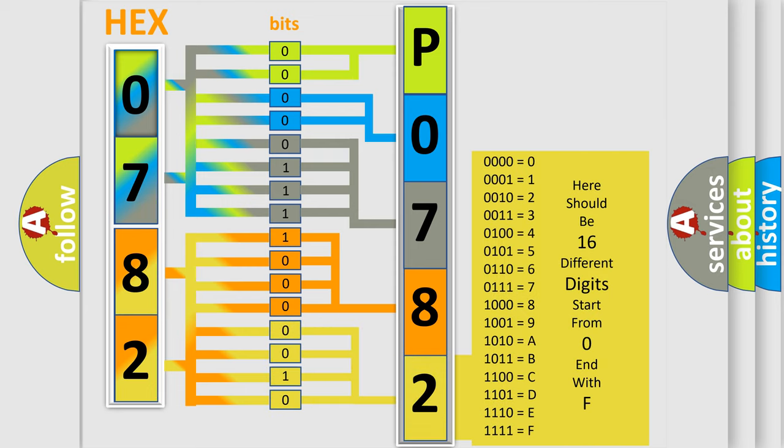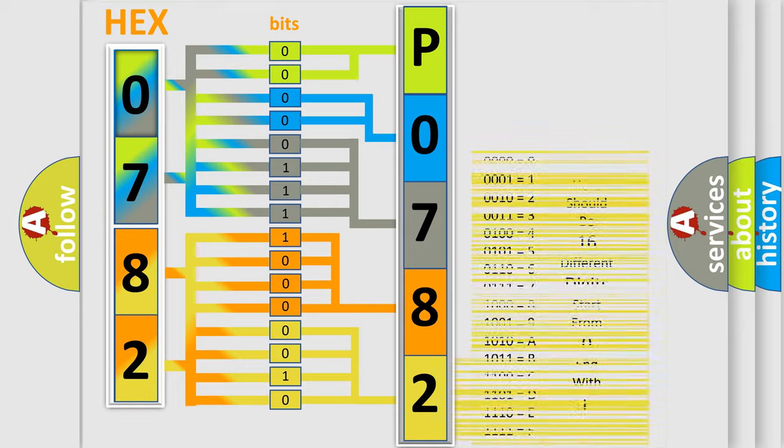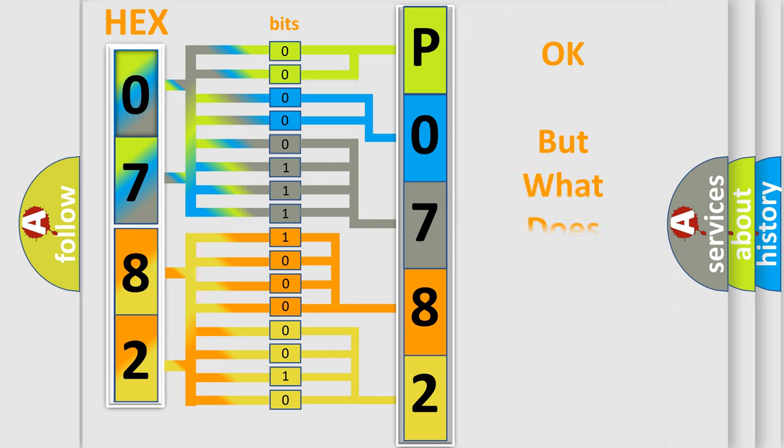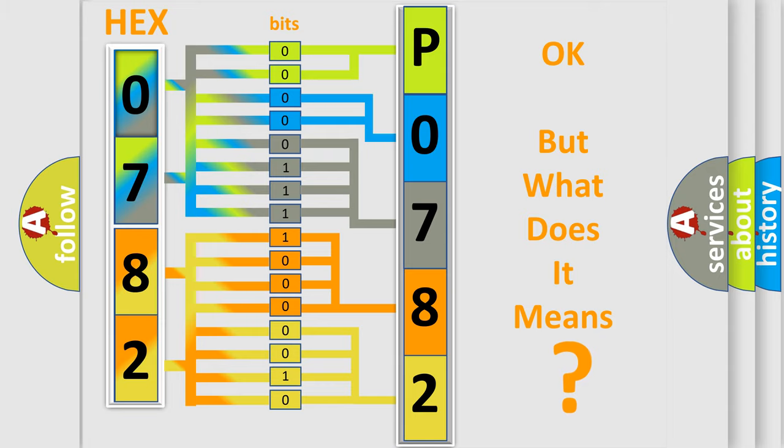We now know in what way the diagnostic tool translates the received information into a more comprehensible format. The number itself does not make sense to us if we cannot assign information about what it actually expresses.